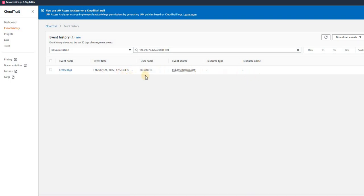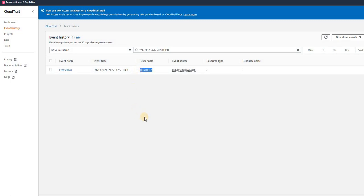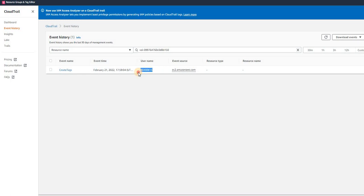It shows a tag was created by a user. But we don't know who has created the volume itself. The tag was last updated on this date, so previously there was no tag for this volume but this user created the tag. But how do we know who has created the volume and all those details?